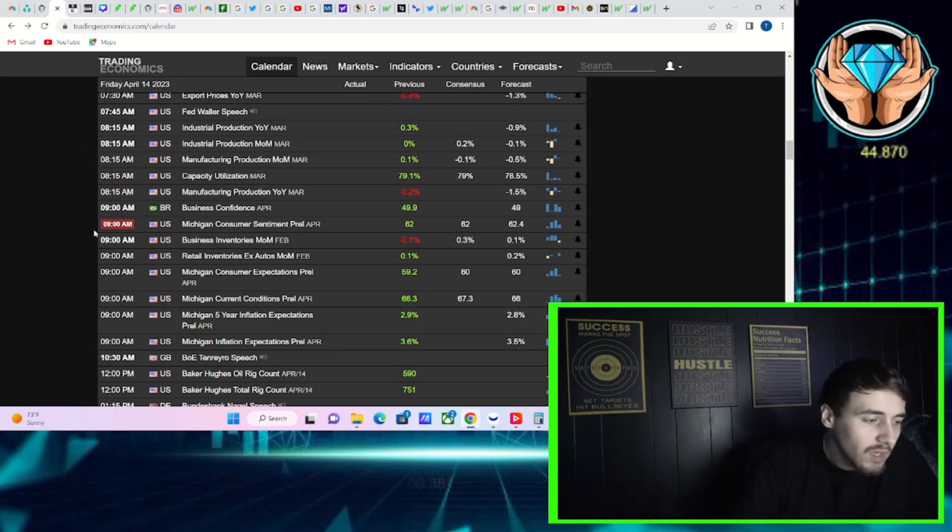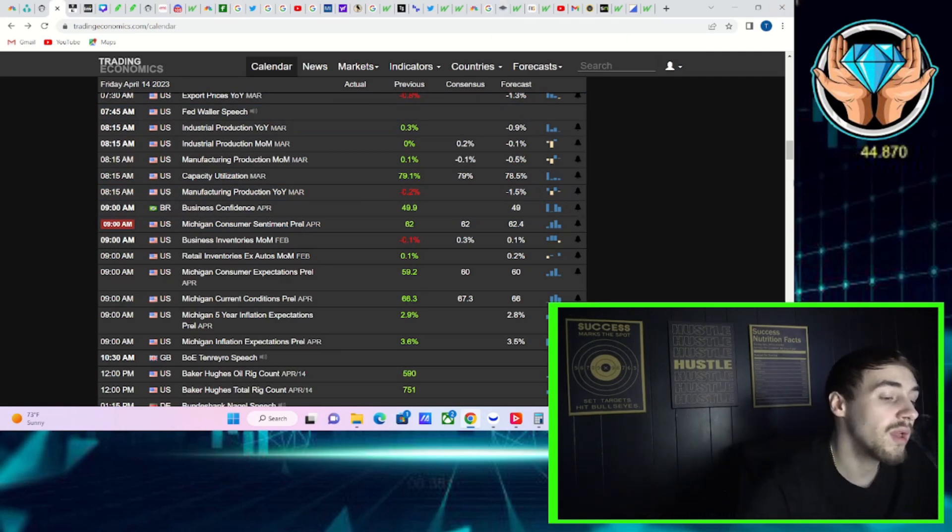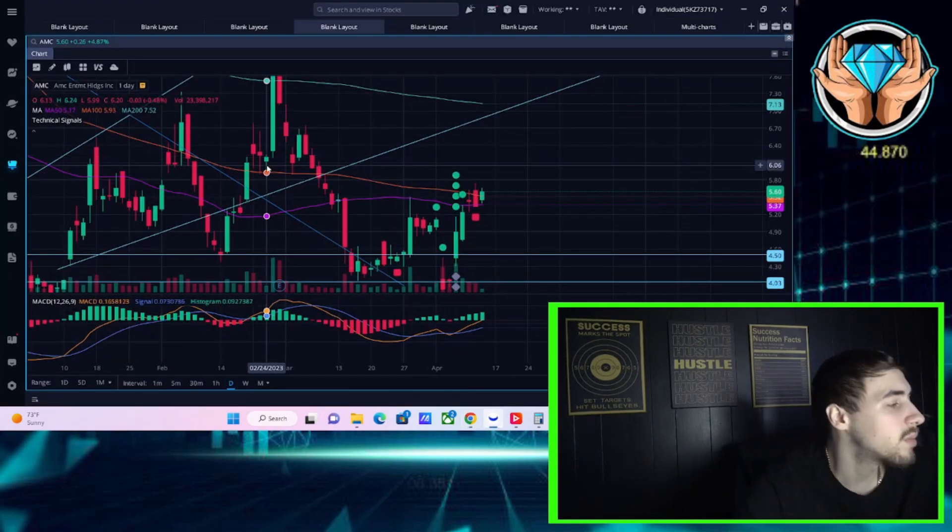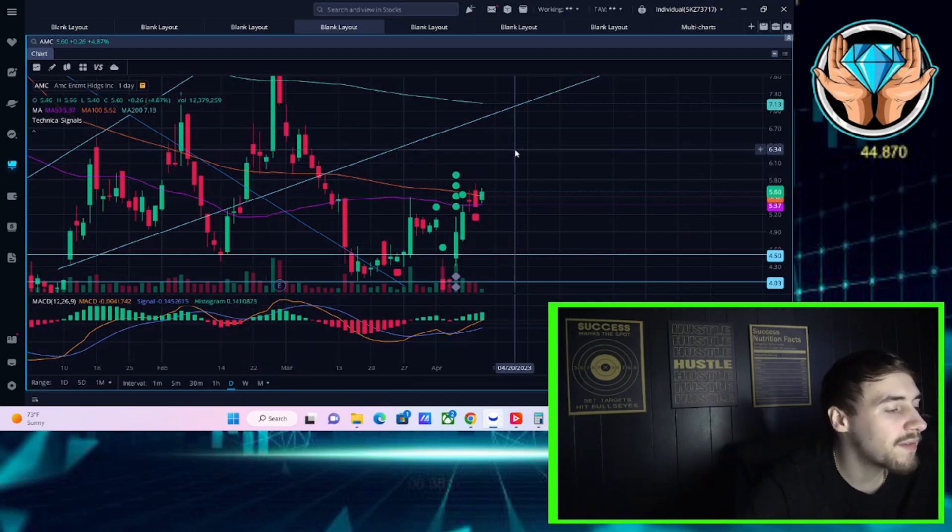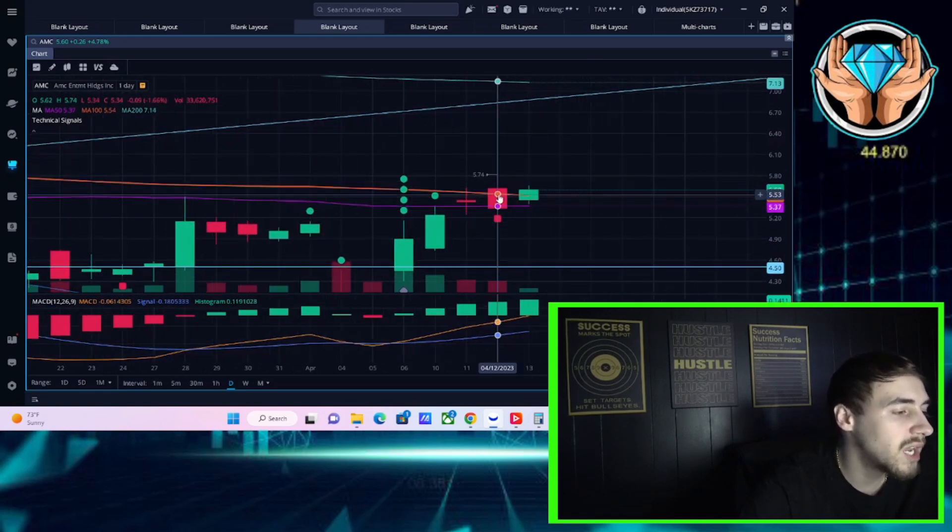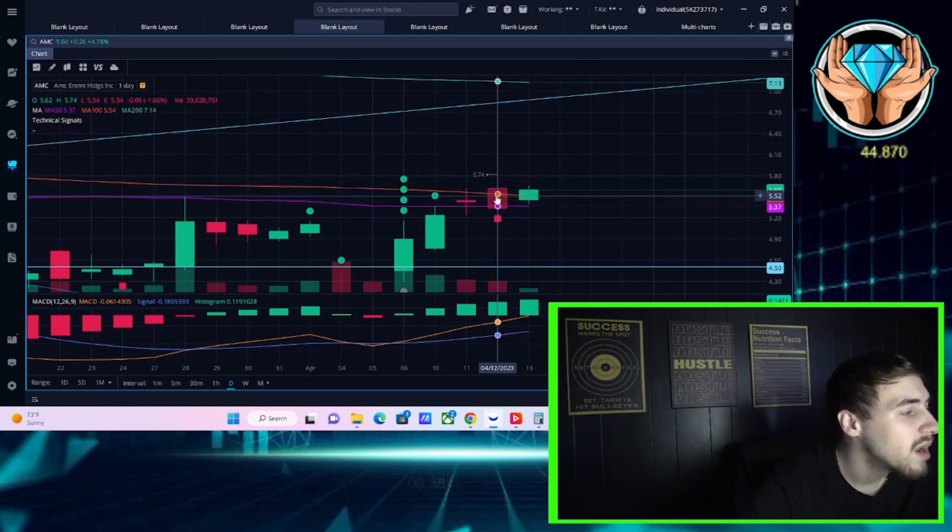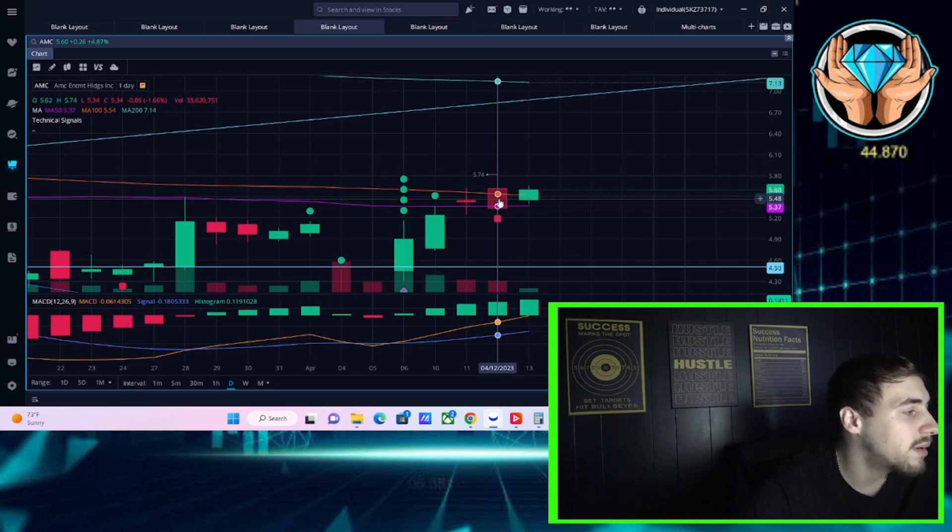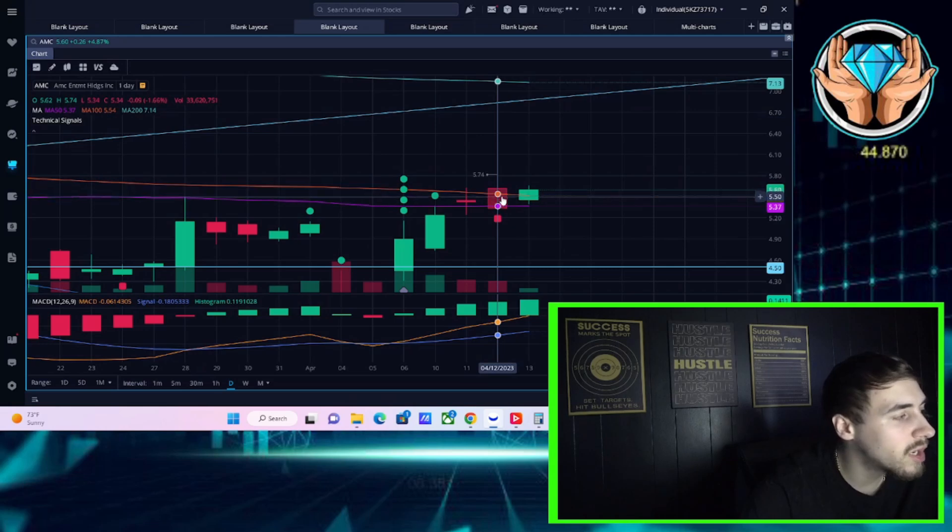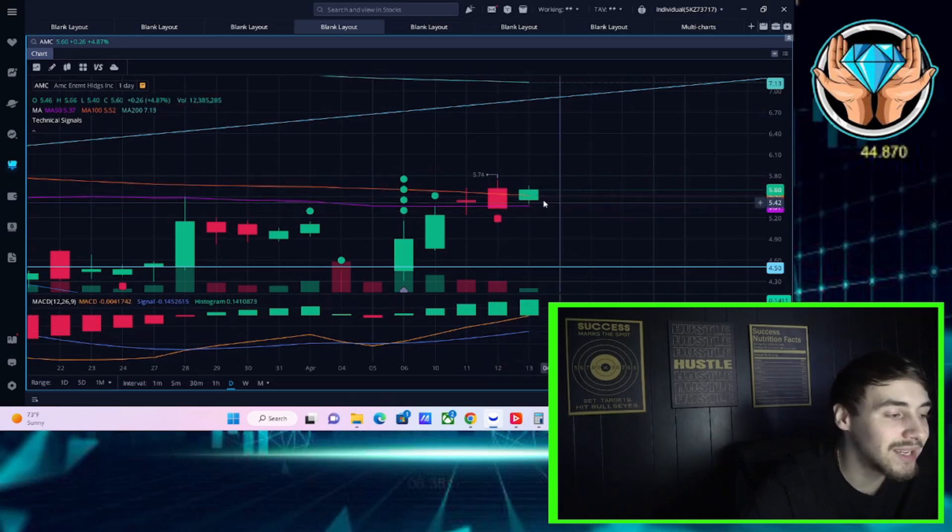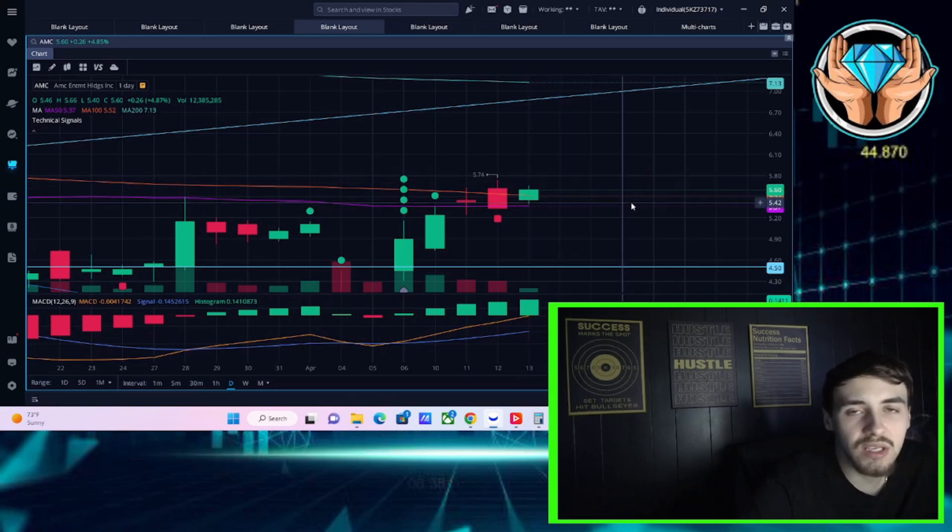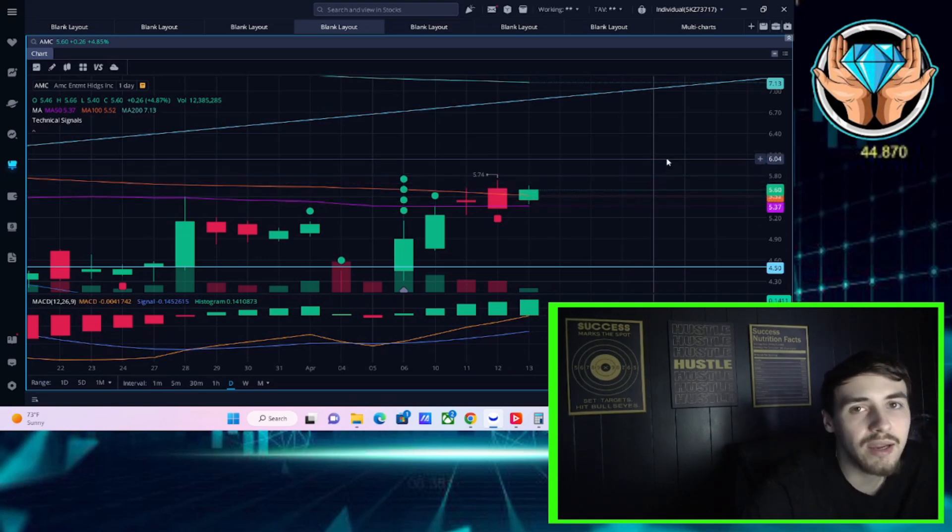This is obviously Michigan consumer sentiment, so how the consumer is feeling about the economy, but you're also going to get inflation expectations as well. This is like a 65-year-long survey now and it tends to pretty well forecast recessions and just economic slowdowns. Now, in regards to AMC, let's talk about what is going on with our favorite trade here today. AMC stock is up about five percent at the time of recording this video, sitting at five dollars 60 cents per share. We did not close above the 100-day moving average yesterday. That 100-day moving average sits at five dollars 54 cents per share.